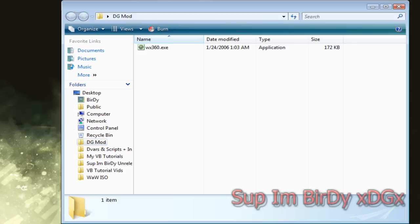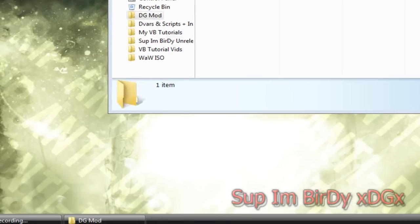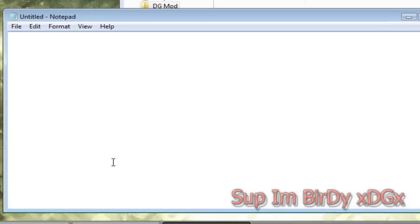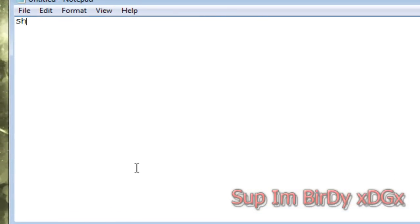Then open up a notepad and then type in the command that you're going to use which is shell, parentheses, quotation, quotation, parentheses.